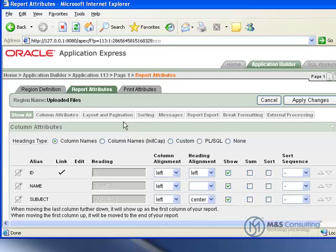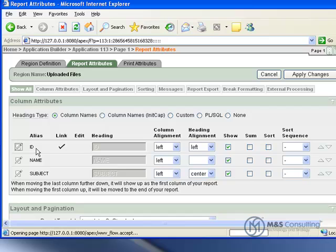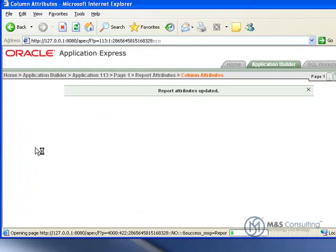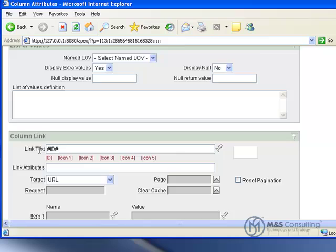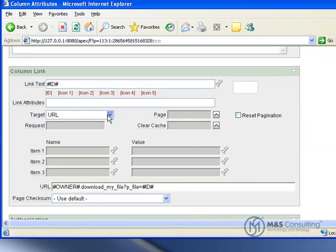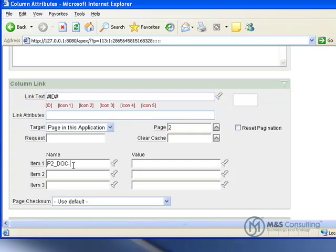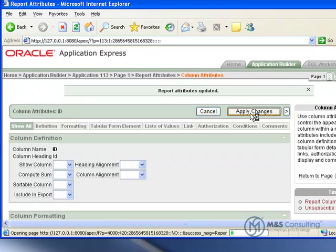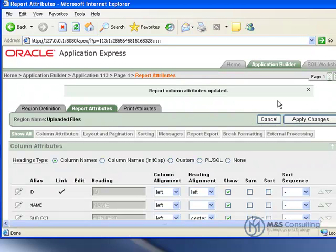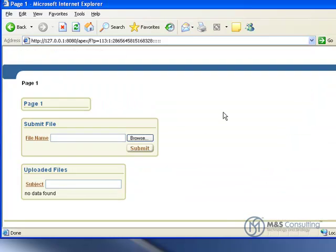I'm going to edit my report, which I'm actually going to be editing the settings on my ID. I'm going to click the pencil and scroll down here to Link. I'm going to change the target to be Page on this application, and it's going to go to page 2. I'm going to set the P2 doc ID to a value of pound ID pound. What this does is when you click on the link, it forces the load of this hidden page to make the download work properly under 11G with the embedded PLSQL gateway. We click Apply Changes and click Run.